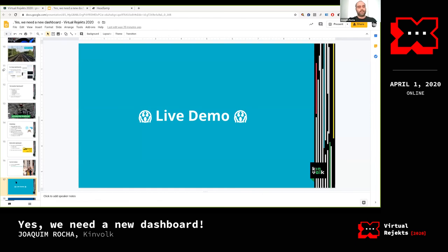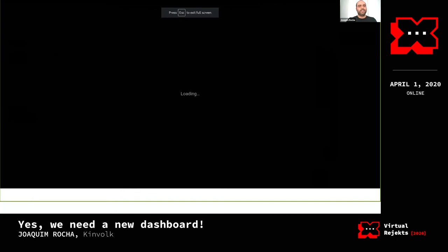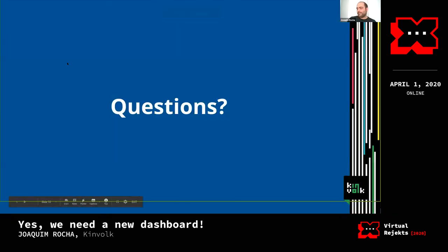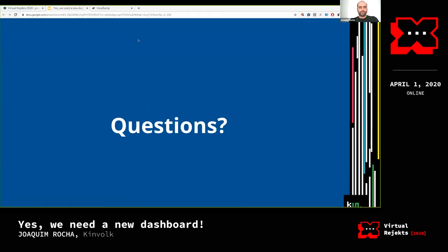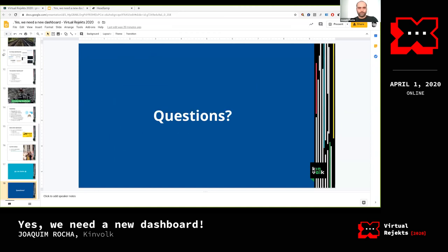Let me go back to the presentation. So it's still early alpha, but we're making progress. We invite everyone to check it out and contribute. If you have questions, I think we still have a bit of time.